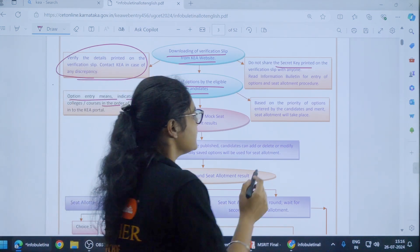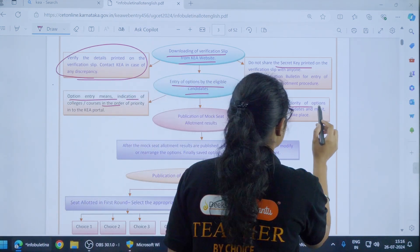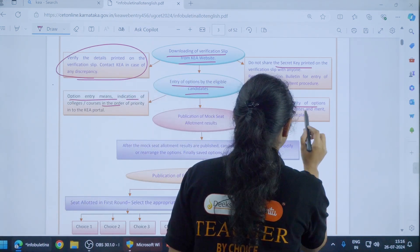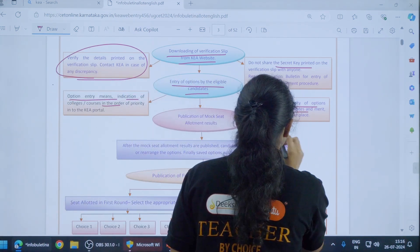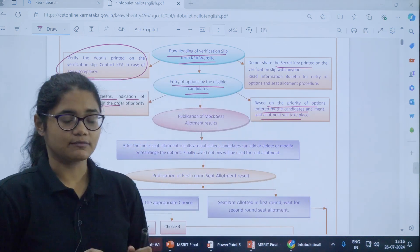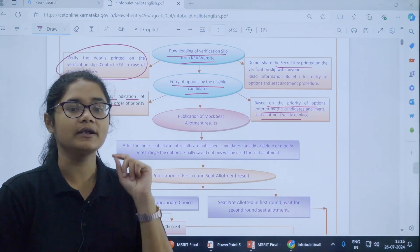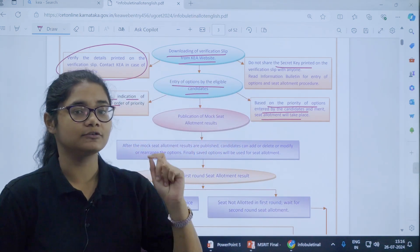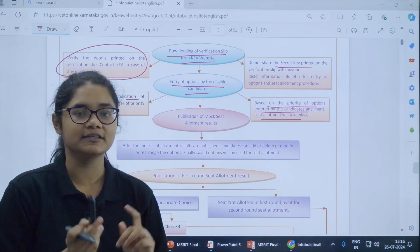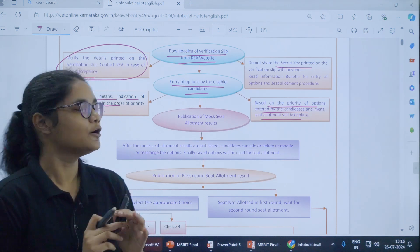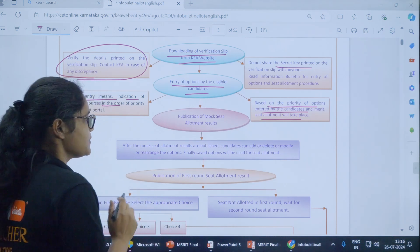Based on the priority of the options entered by the candidate, the allotment will take place. That is why option entry is very important and you must do proper research while doing the option entry.